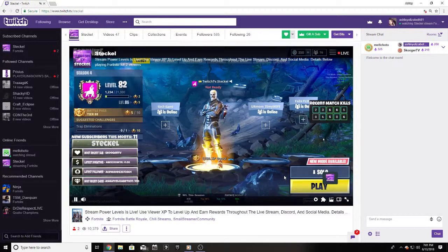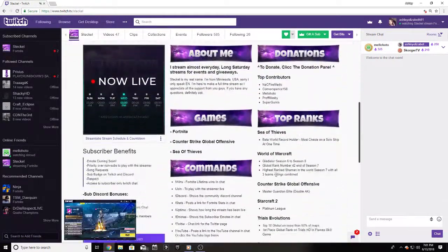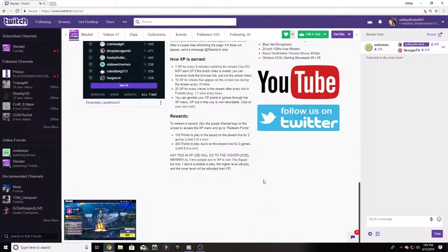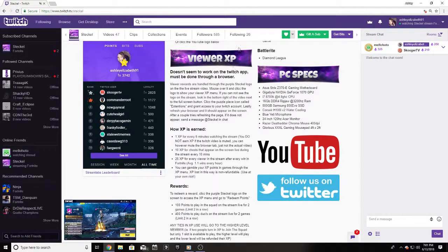For further details on how to gain viewer XP, use it, and increase your power level, scroll down to the viewer XP panel below. To gain more privileges in the community, flex over other viewers, or show your support on the stream — power level is how it's done.